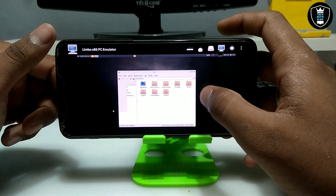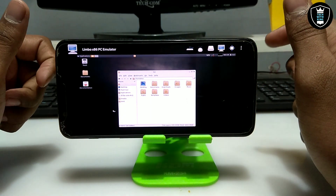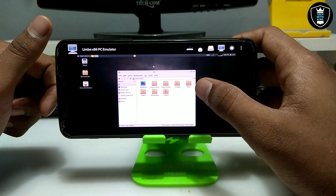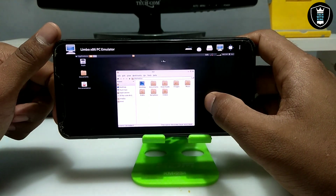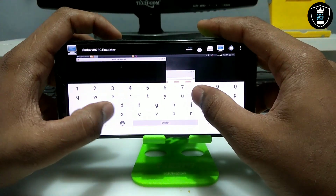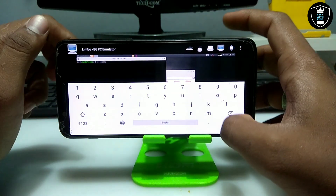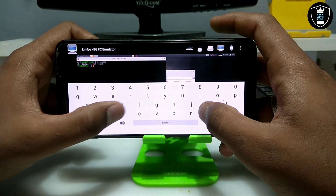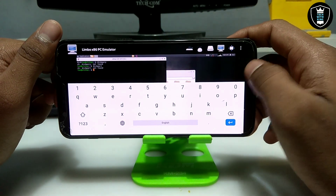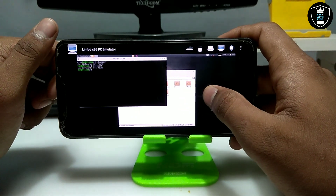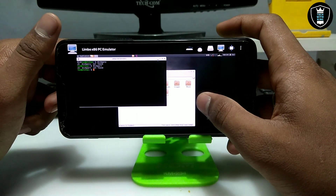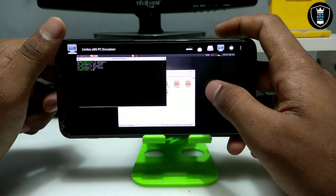Let me open the xterm terminal. Linux is basically used for coding and hacking. As you can see, this is the xterm terminal working. If you know Linux commands you can type here and they will work. I typed 'diskpart' but that's a Windows command — if you know Linux commands, type those instead and they will work perfectly.